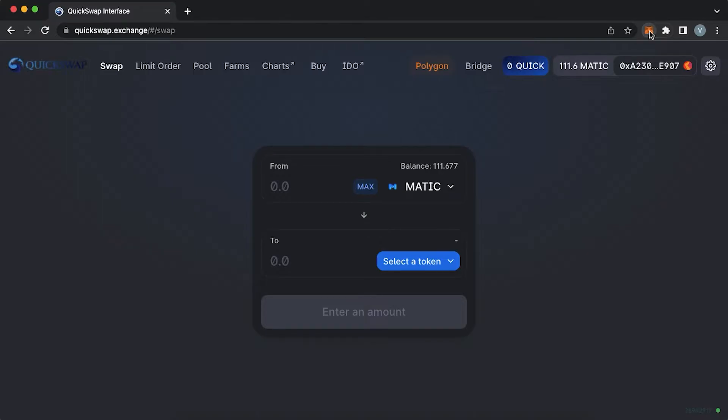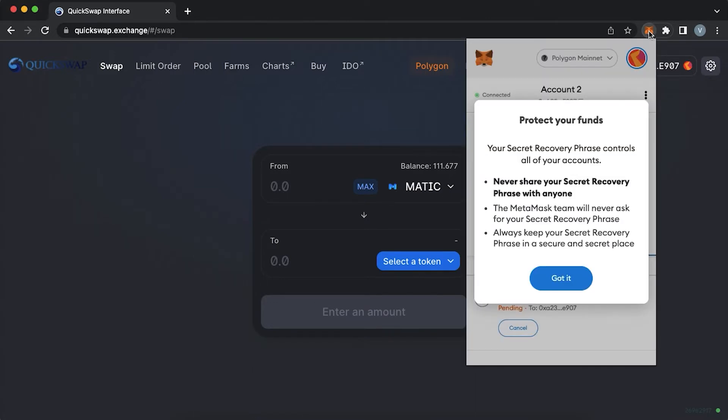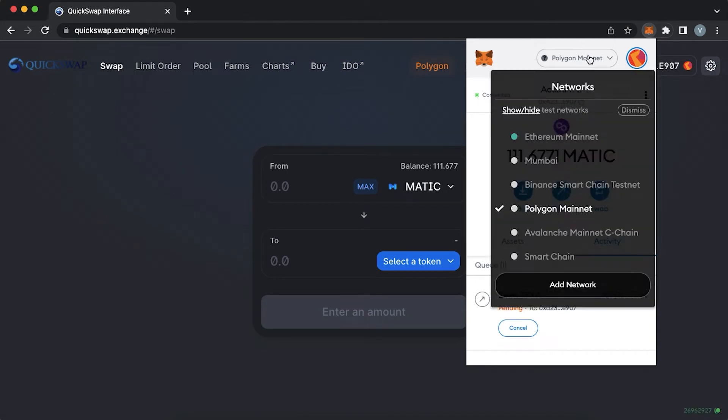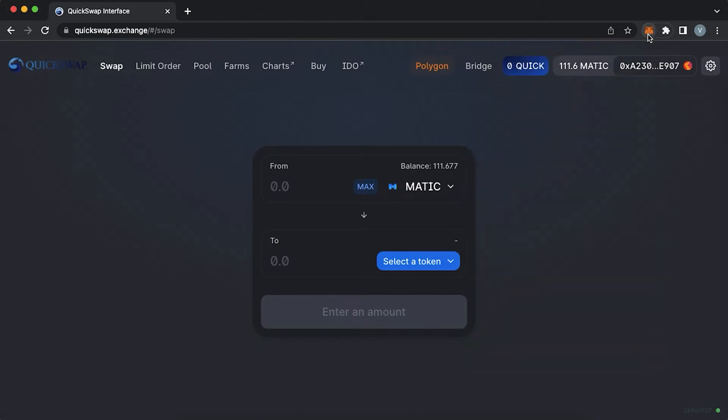Next, to use QuickSwap you should have Matic coin in your Polygon wallet. When you use Polygon for the first time, you will not find any Matic on MetaMask. Matic is an official coin of the network and you would need to pay gas fees in Matic to facilitate transactions.